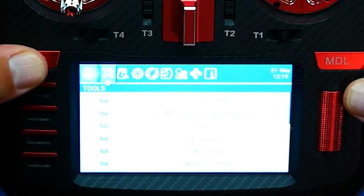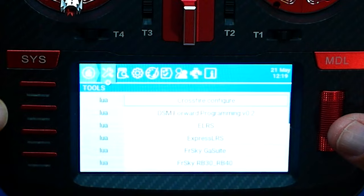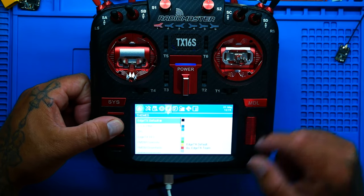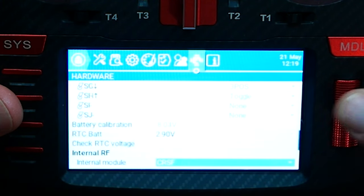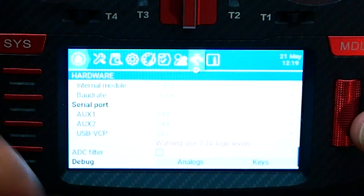The first thing we need to make sure we have is our LUA script. To get to that I'm going to press System and head over to Tools where you can see all of my LUA scripts. If you're on a different page you may have to page over — see all these pages? Also, while we're here, let's go to Hardware, scroll down, and look for the ADC filter — go ahead and turn that off. Then head back to Tools and you should see your ExpressLRS LUA script. If you don't have it, I'll show you how to add it quickly.